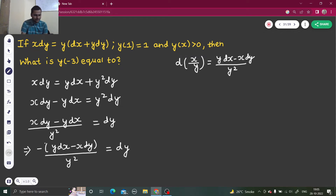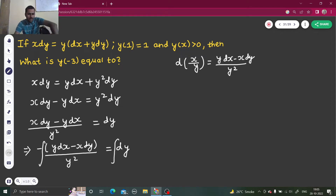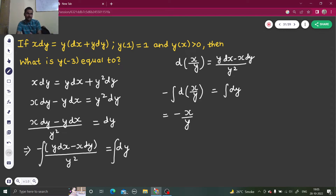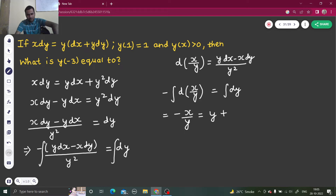Divided by y squared equals d of (x/y). Now I can integrate both sides. On the LHS, what is written is nothing but d of (x/y), and on the RHS I have simply dy. So if I integrate d of (x/y), I will get x/y. If we integrate the derivative of something, we will get whatever is inside that derivative. So we get x/y.